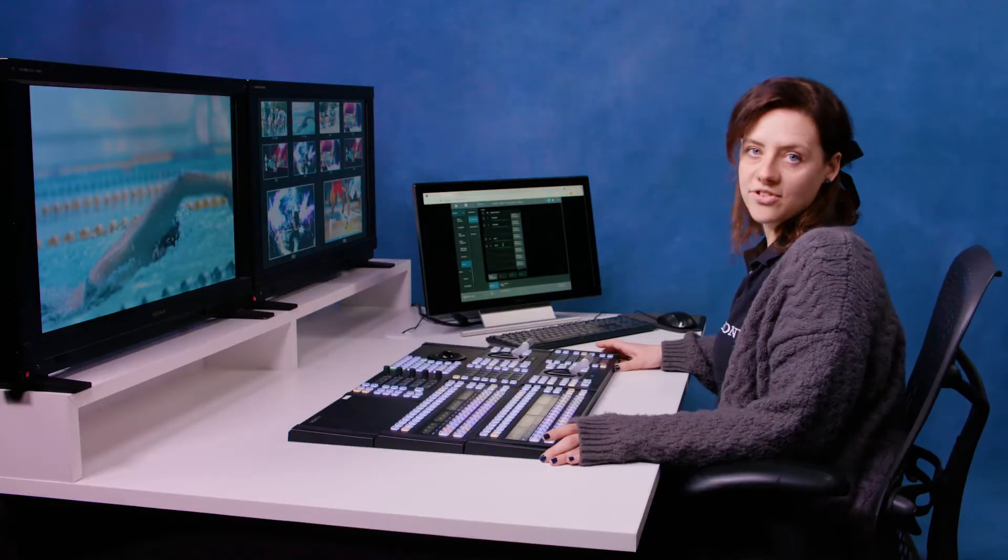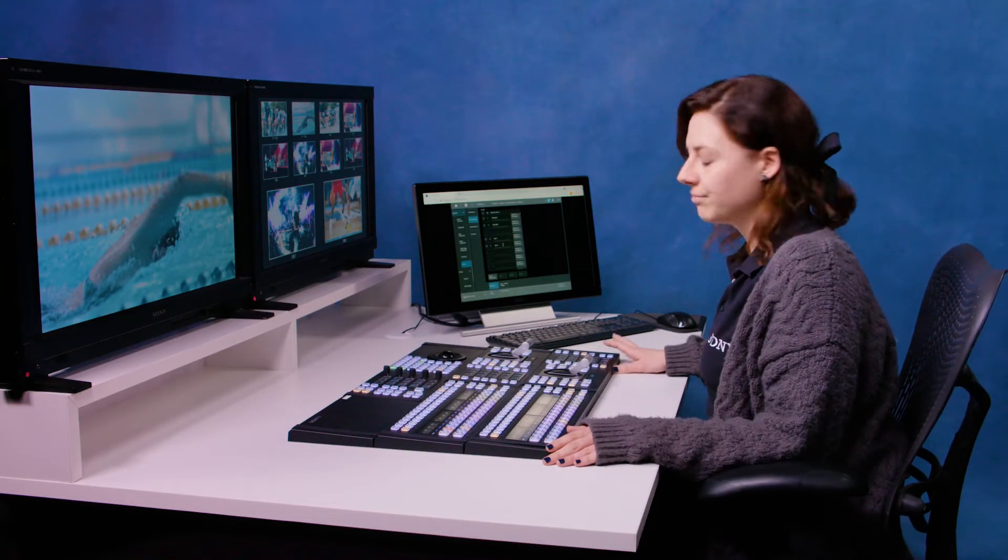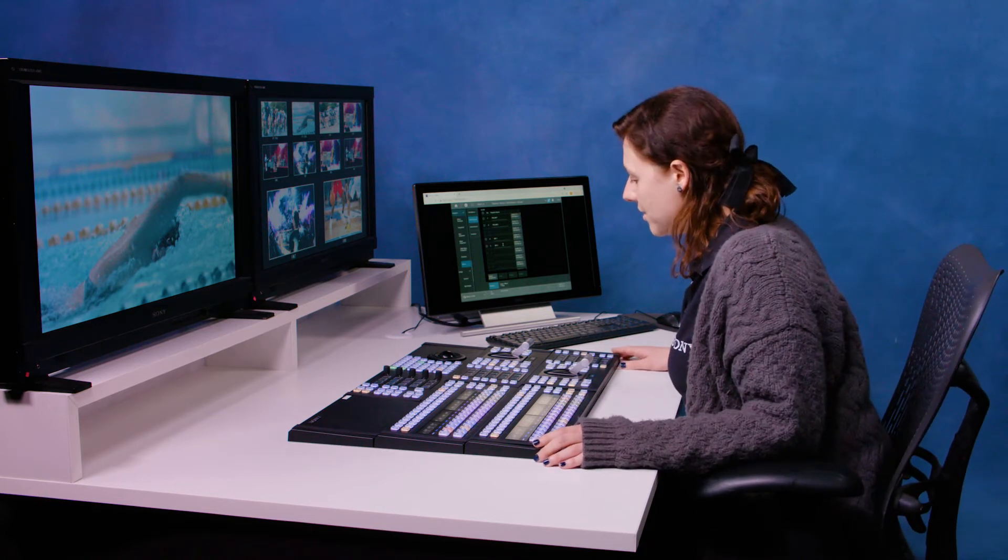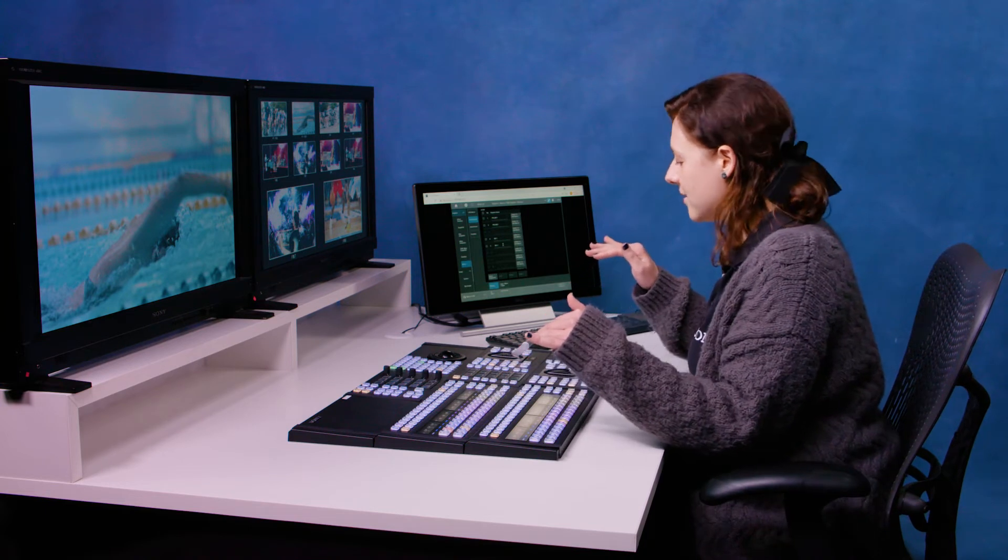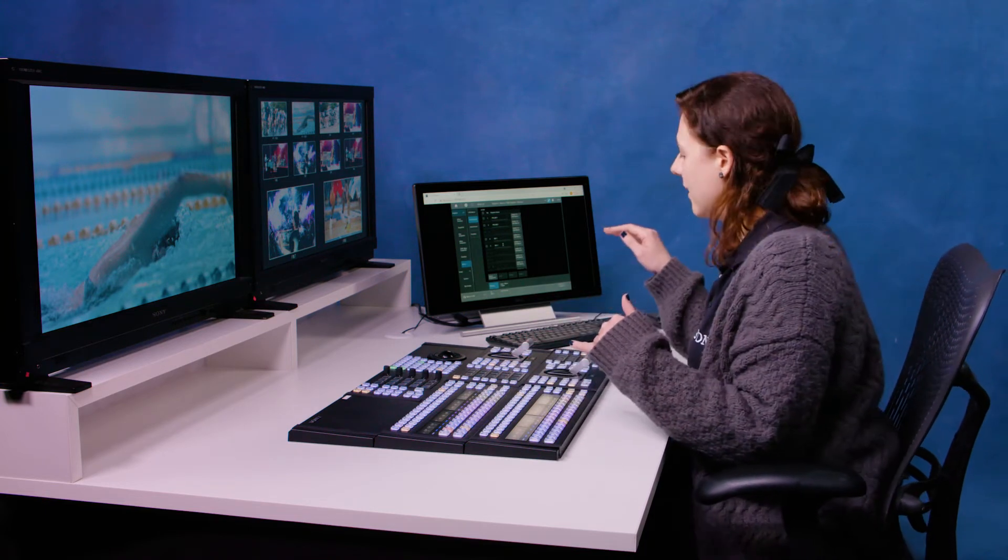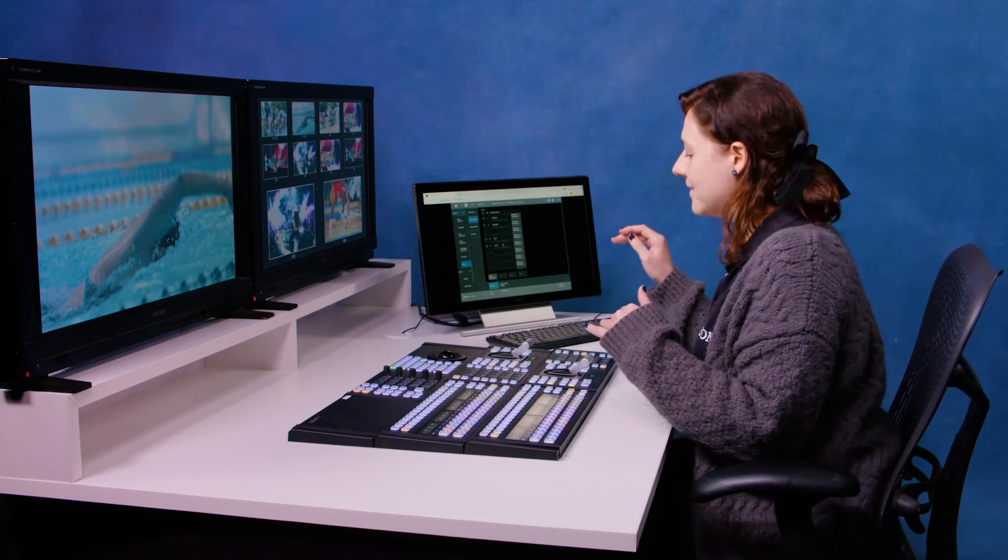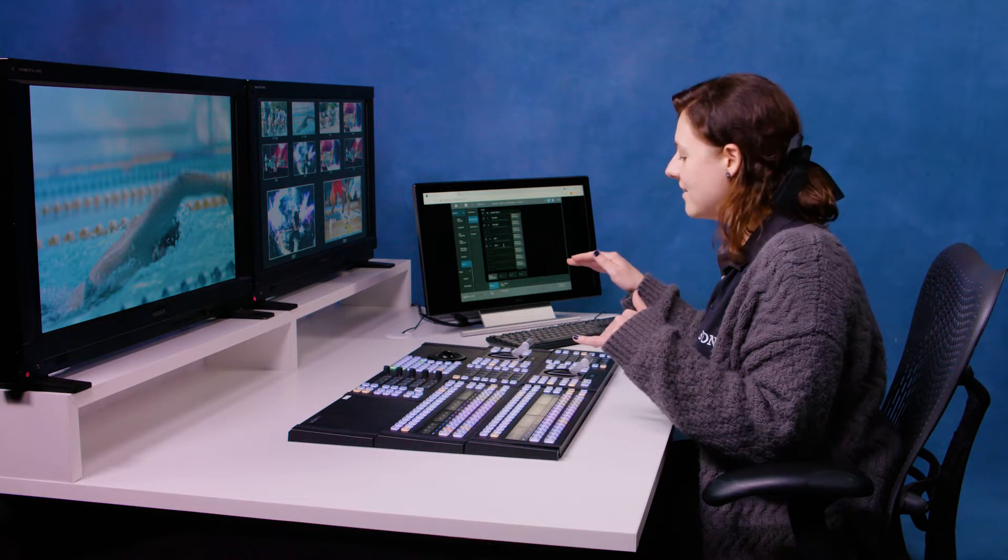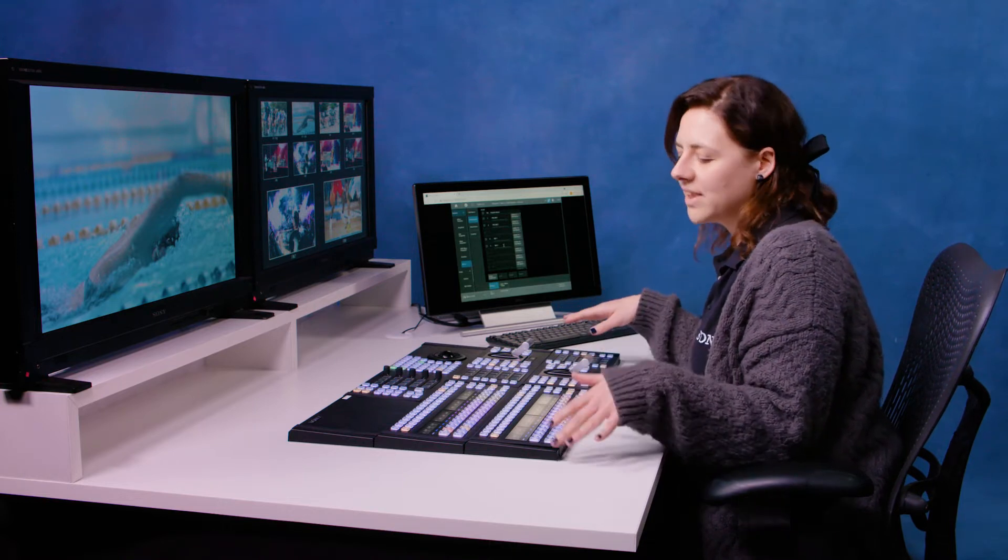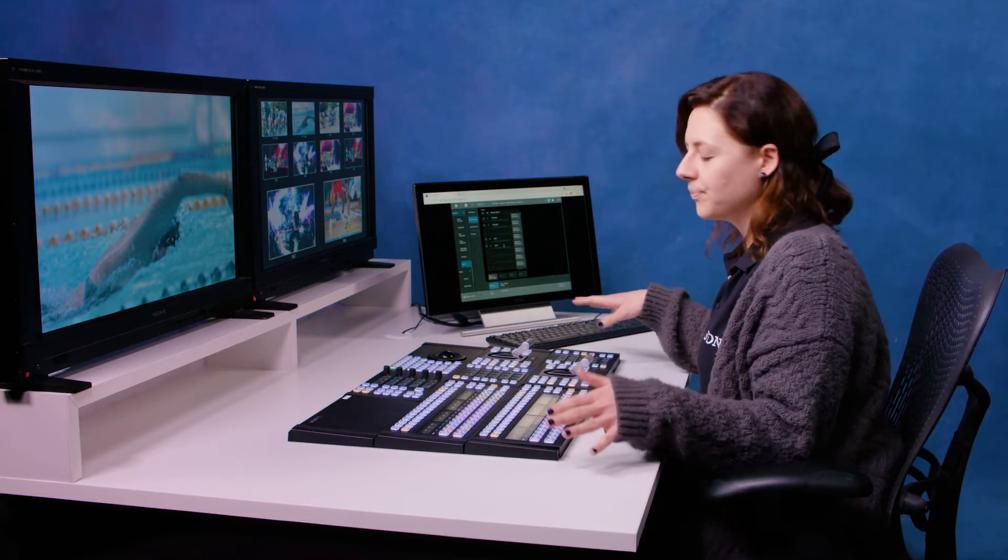The next thing I want to show you is how to create a macro just on the desk. So to do this, I'm going to create a macro on ME1, which basically does an auto-transition mix. It cuts the key on, and then I want it to stay like that until I trigger it again to cut that key off and do another transition. So I might be doing something like that if I was feeding a screen, for example.